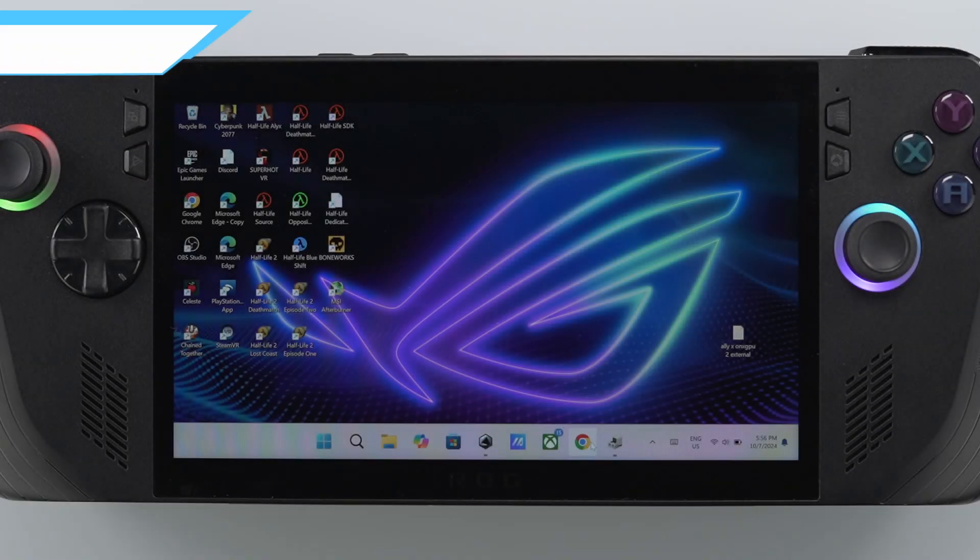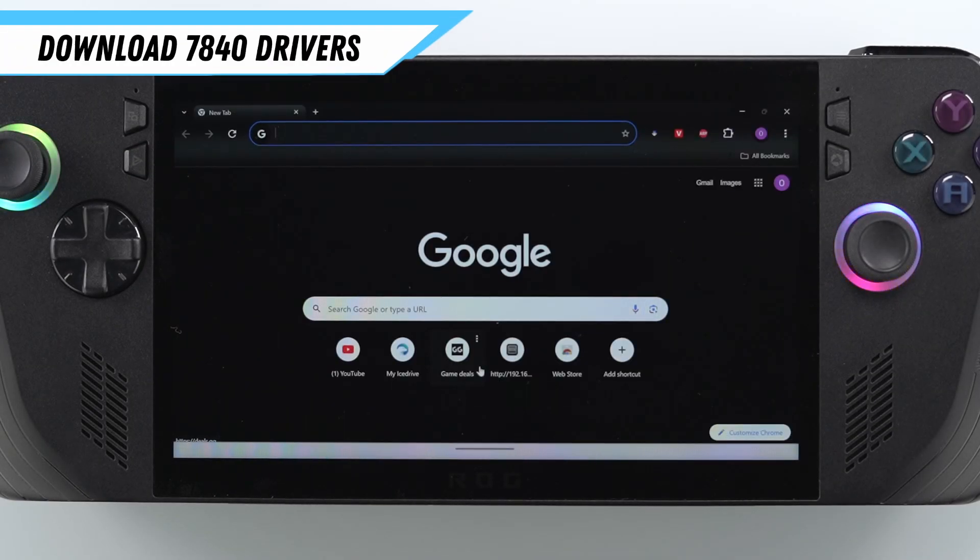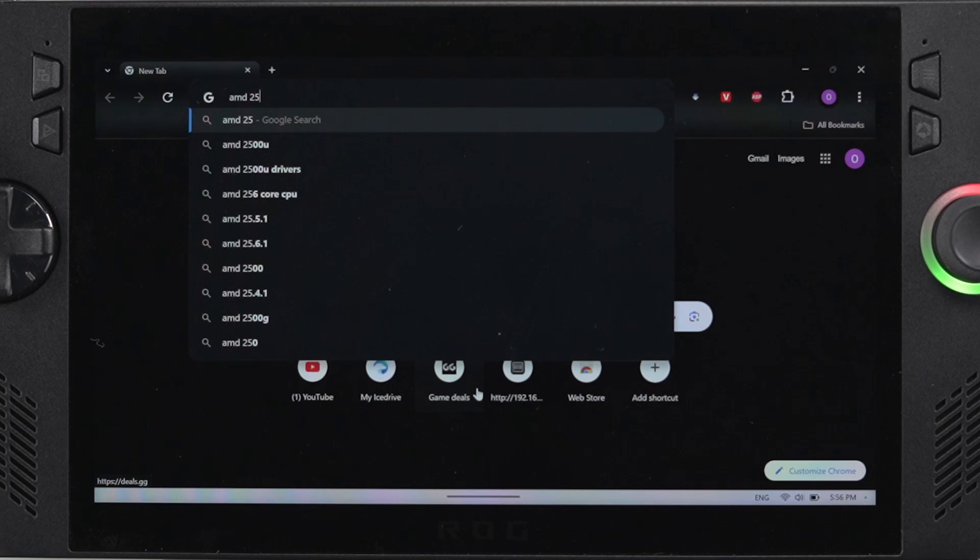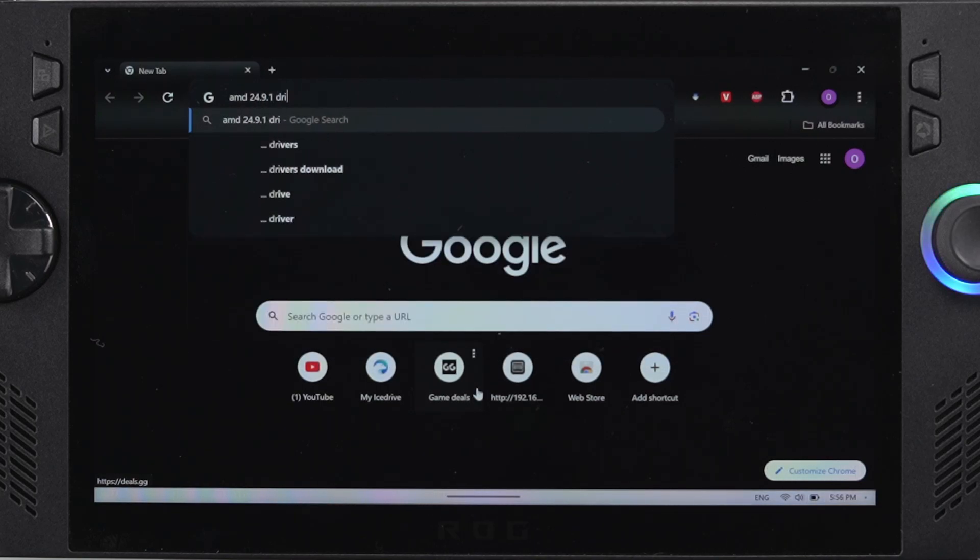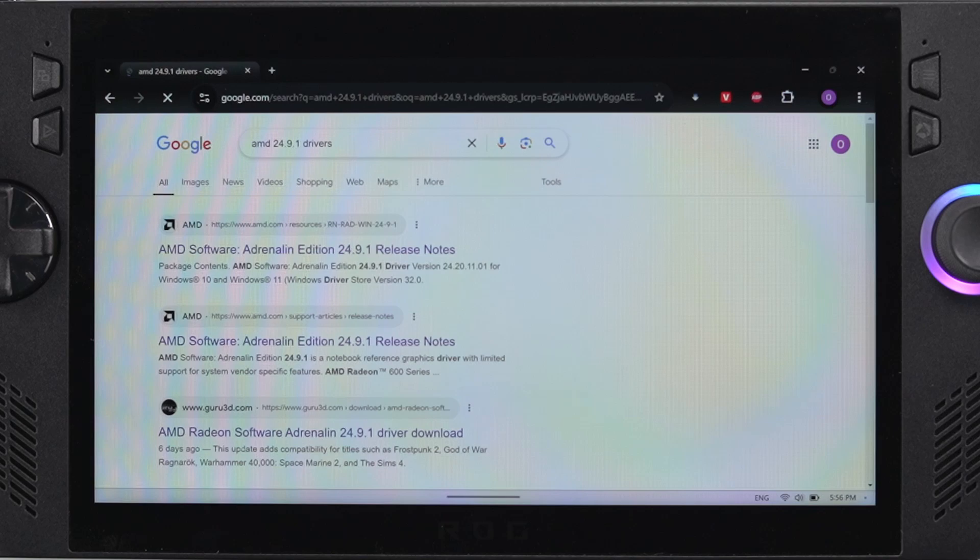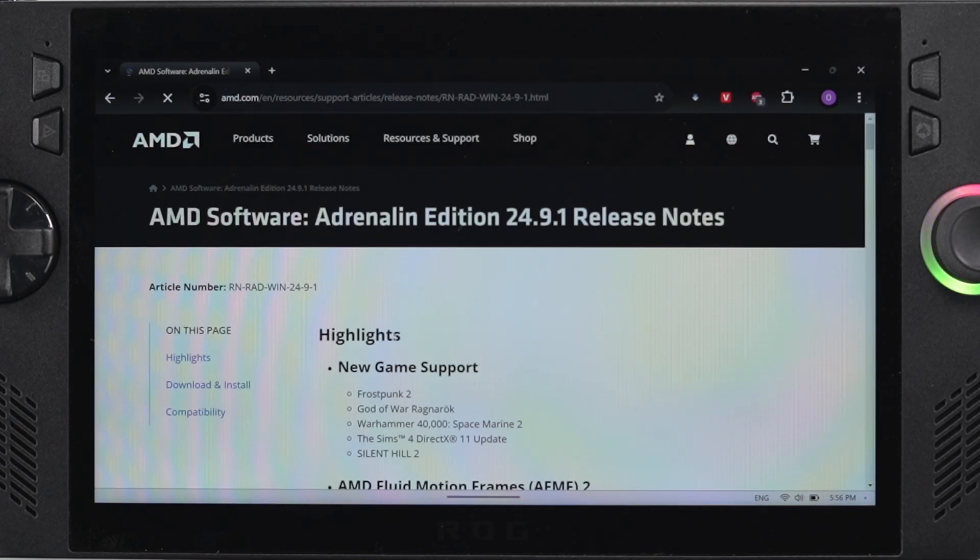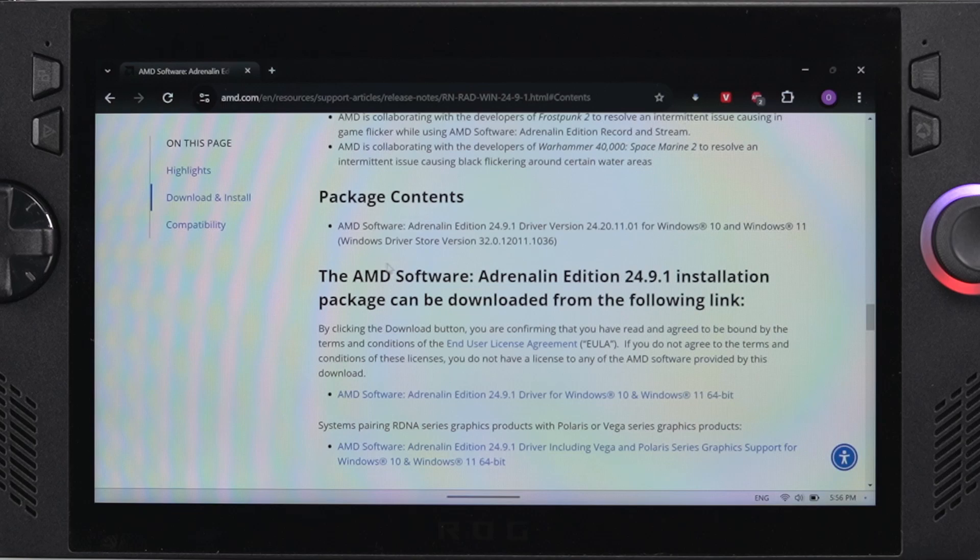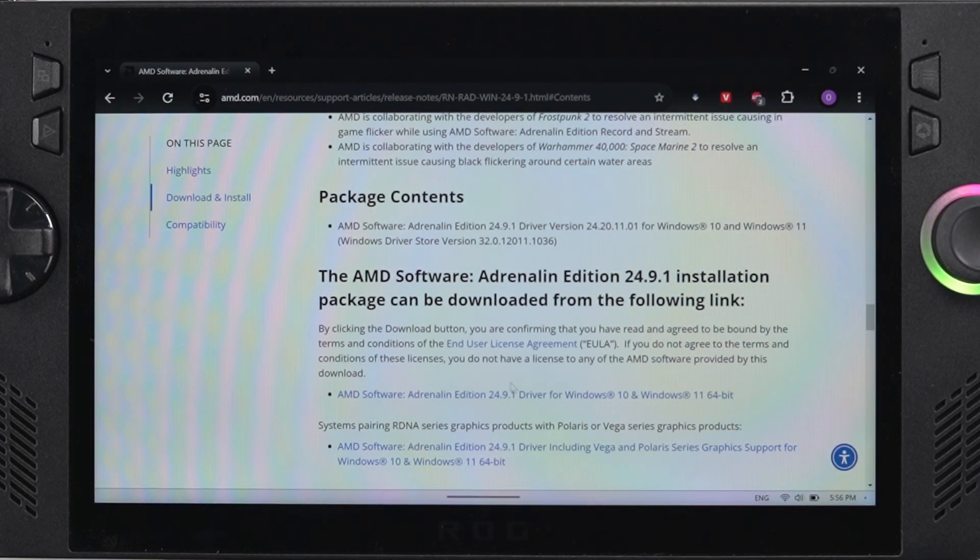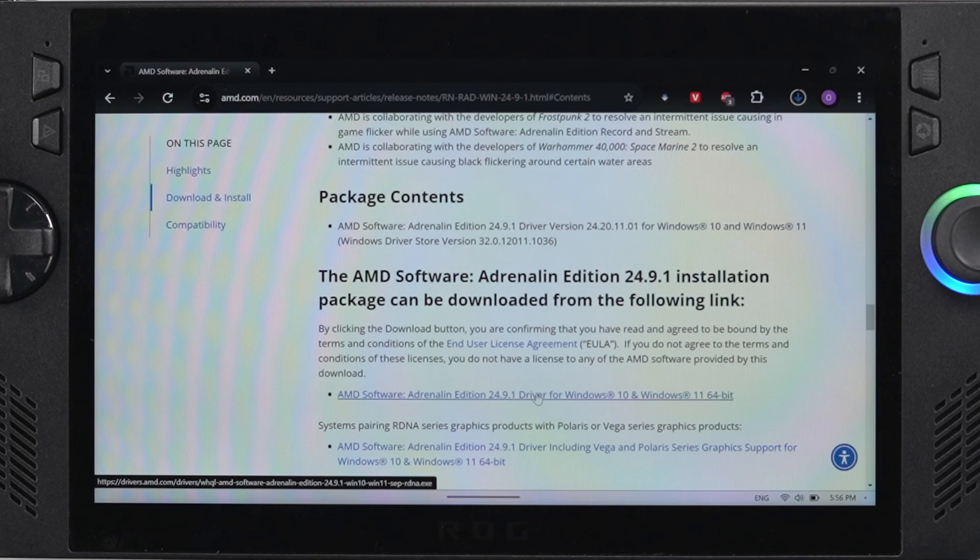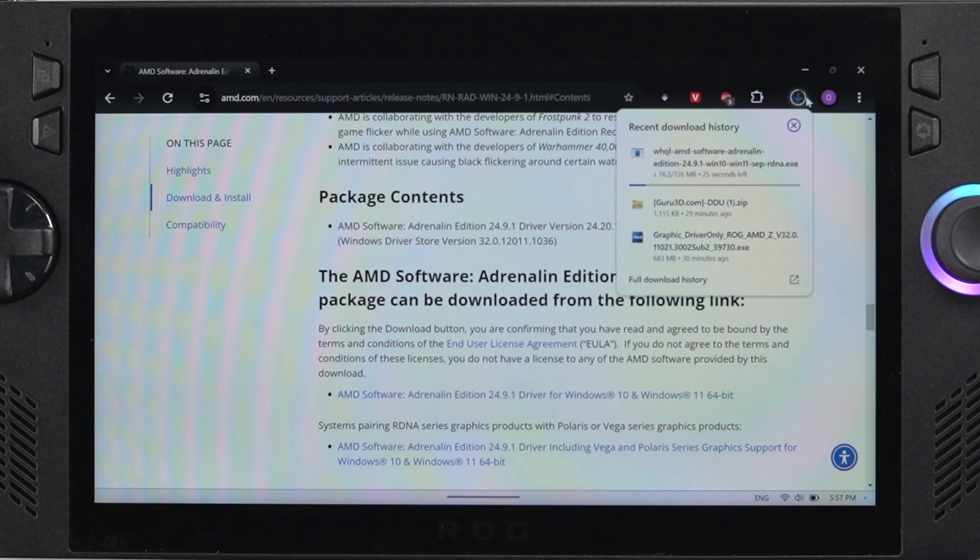To start off, we're going to download the 7840U drivers. In this case it's version 24.9.1. Just search the version number and add AMD drivers to the search, then click on the link that says release notes. It will have a download link in there. Click the hyperlink on the side that says download and install, and that'll take you to the actual link further down on the page. Now you can click on that link and it'll start to download the drivers.